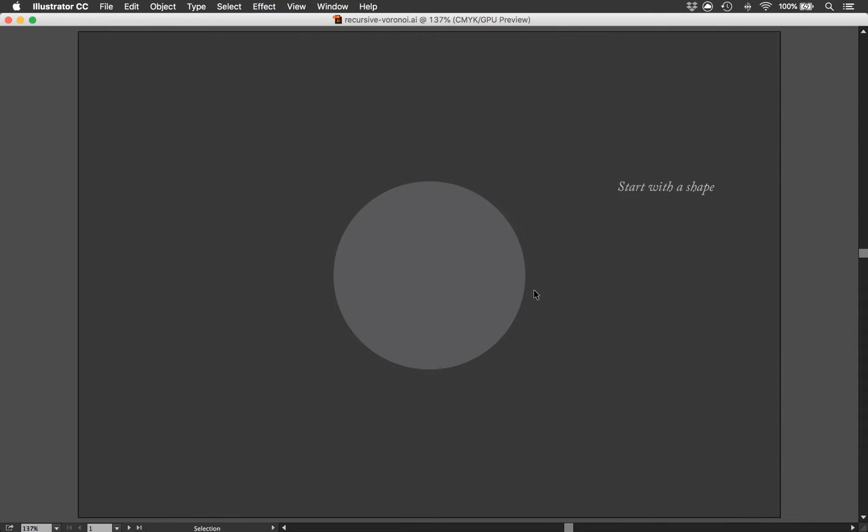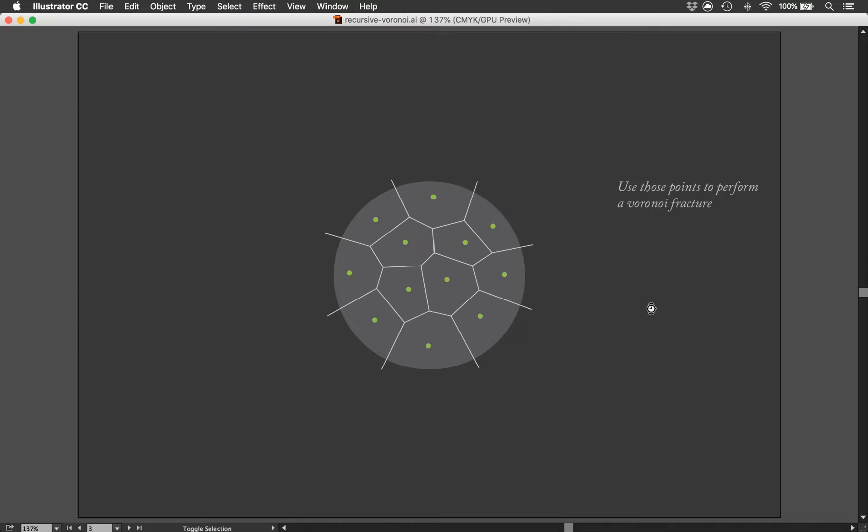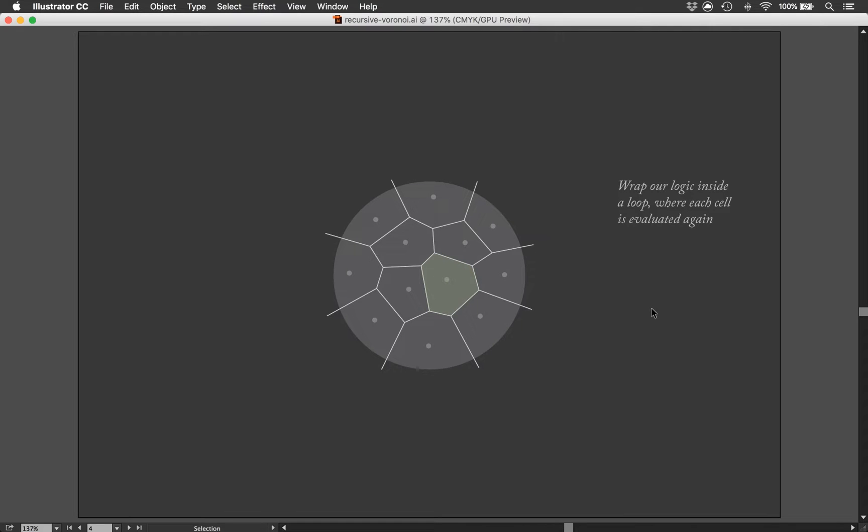So basically this is the logic that we will be building. We're gonna start with a shape in Houdini and just scatter some arbitrary number of points, use those points to perform a Voronoi fracture. And then after wrapping this logic inside a loop, each of the cells will be evaluated once more.